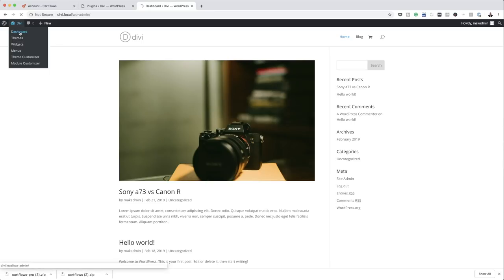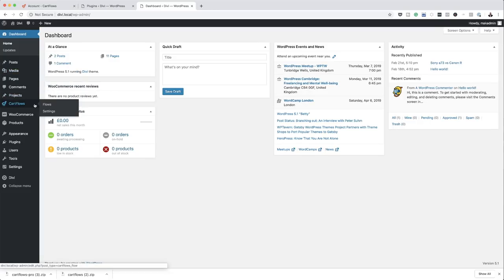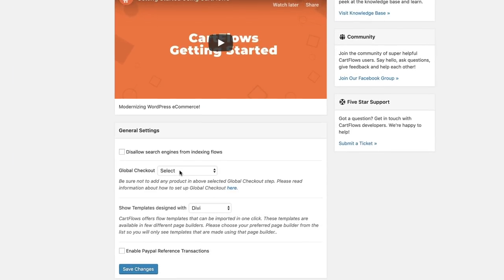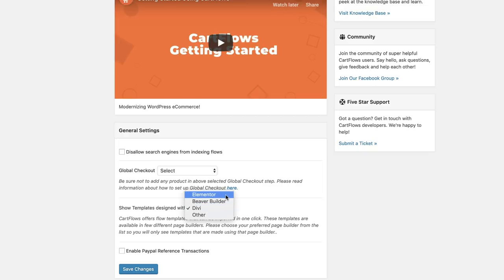Back over here to my dashboard. The next thing I'm going to do now is set up CartFlows. I'll come over here to Settings. This is where you want to check and add your theme. If you use Elementor, make sure you choose Elementor here. But in my case I use Divi — that's my preferred page builder. By the way, if you buy Divi using my affiliate link I will give you access to the Divi Blueprint 3 course, which will teach you everything you need to know about building professional websites.